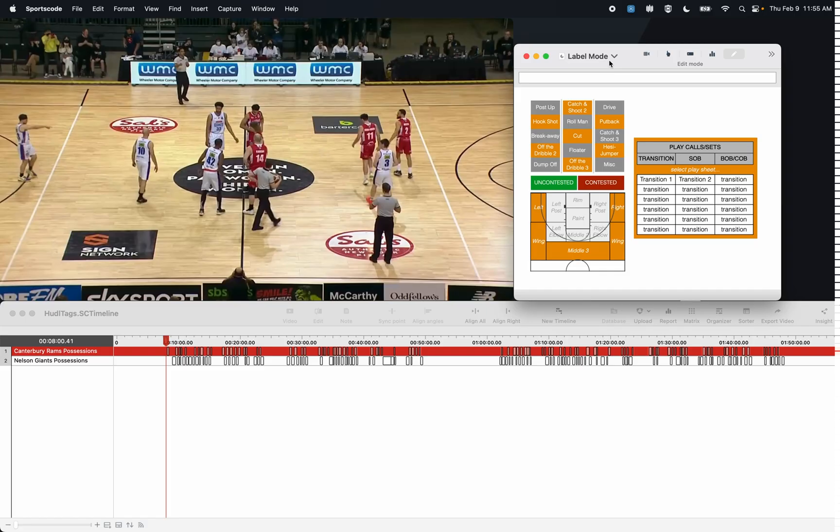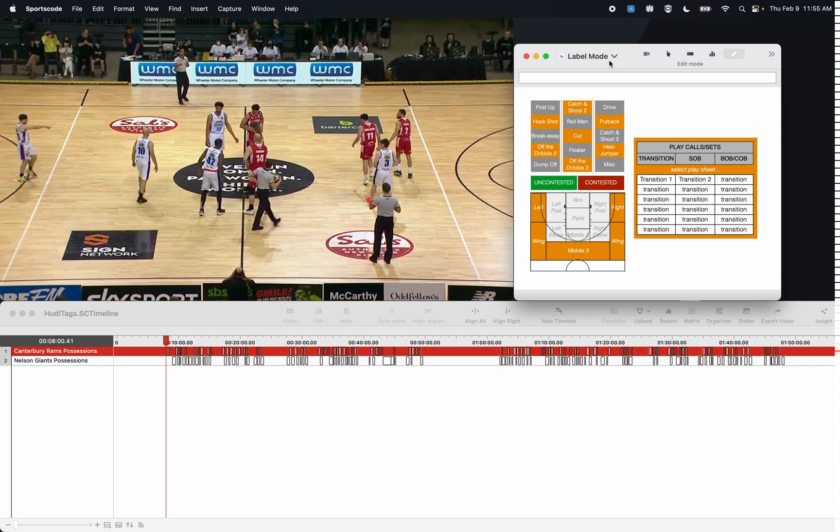In this video we're going to talk about how we can implement label mode in basketball. Basketball is a very fast sport, so coding all the labels that you want live or even after the fact on your first pass is extremely difficult. With label mode we can be really efficient by adding those labels on a second pass after the fact.